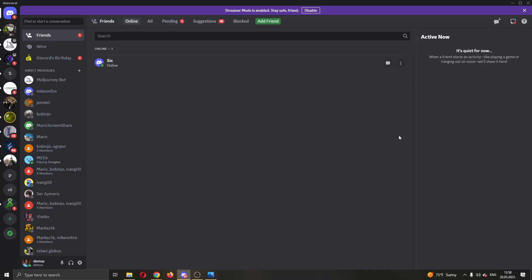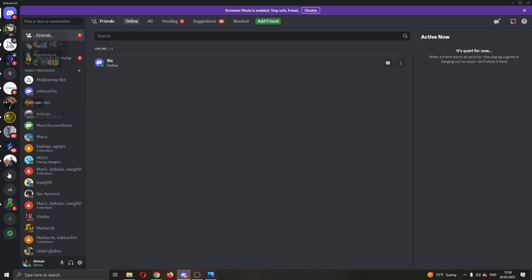The first thing you want to do is open up the official Discord application if you haven't already and log into your account. After logging in, you'll be greeted by this main page where you can see all the necessary info about Discord, such as your servers, your friends list, and so on.